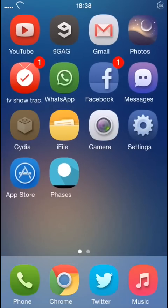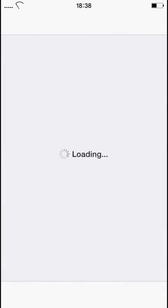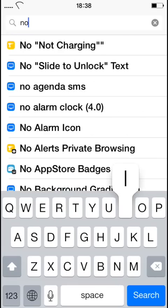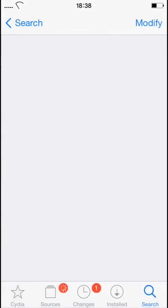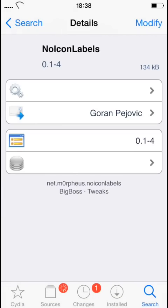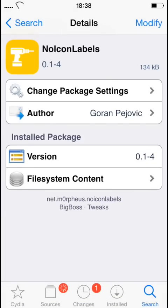First of all, you have to go to Cydia and search for 'No Icon Label'. It's free, so just click on it and download it. I already have it downloaded.